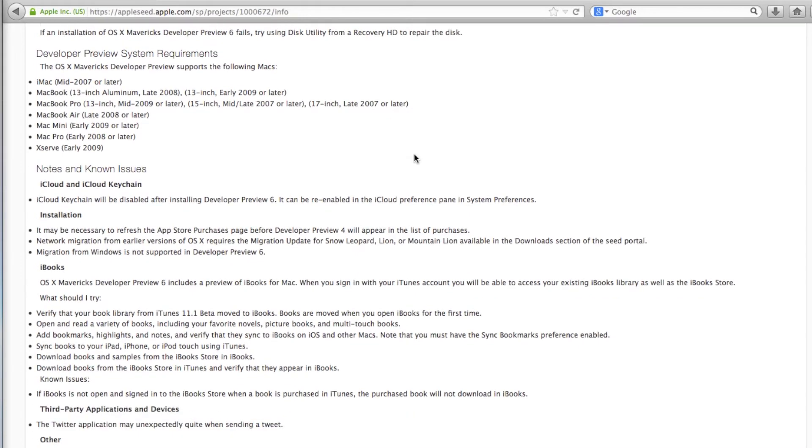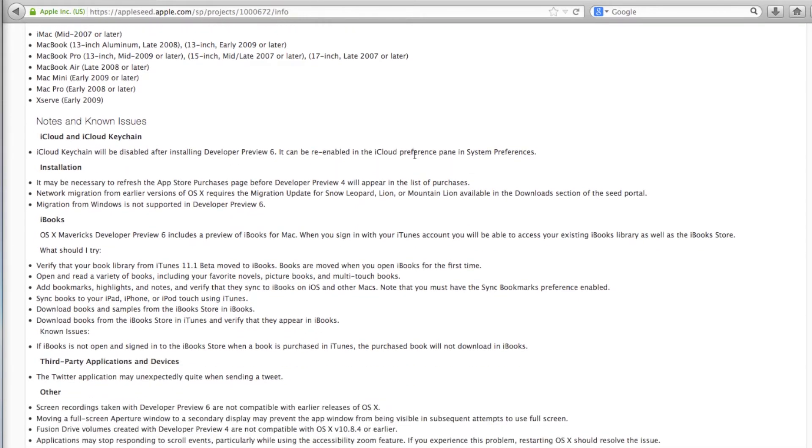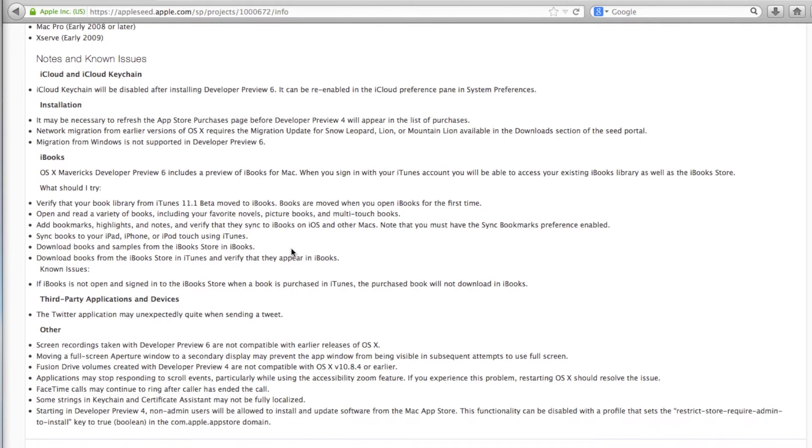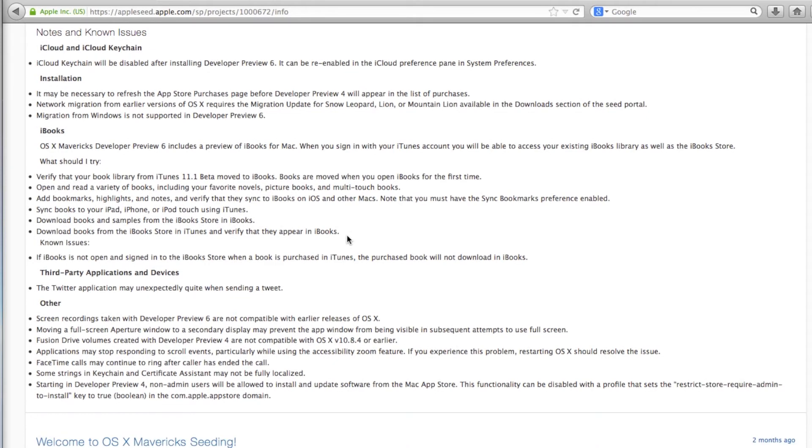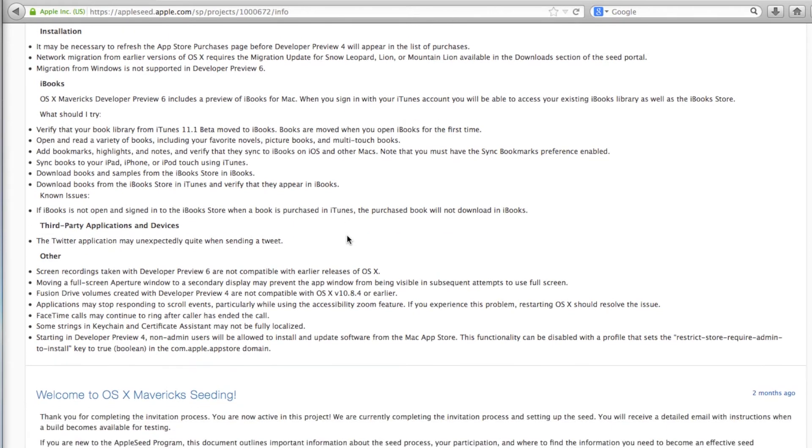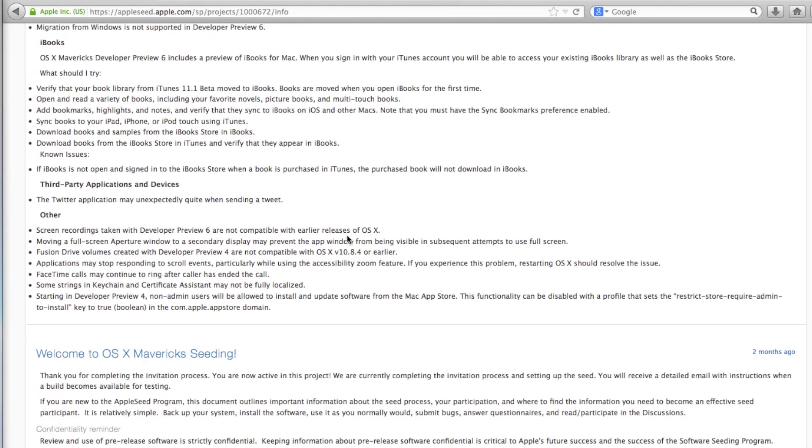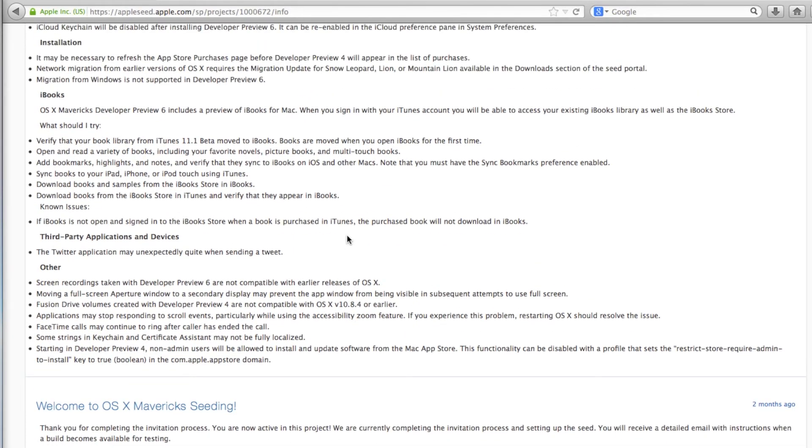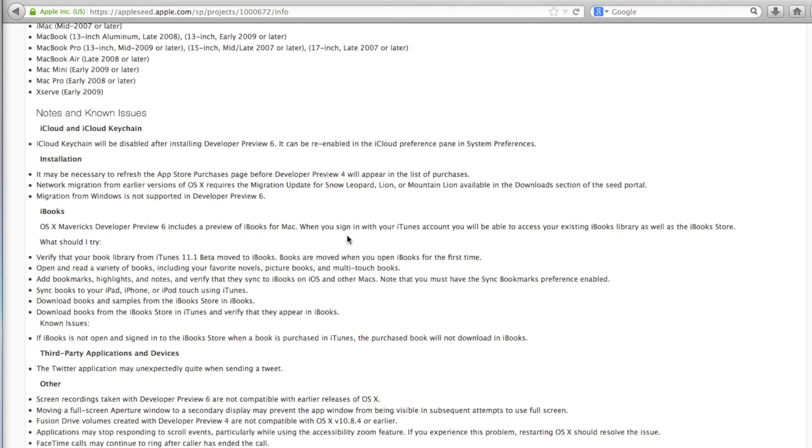But again, more stuff. iBooks looks like Developer Preview 6 includes a preview of iBooks for Mac. That's pretty cool. What else? Add bookmarks, highlights, and notes, and verify that you sync to iBooks. Looks like there's a lot of iBook tweaks on Preview 6. There's other things. Again, I'm going to post all this stuff at my blog site so you guys can check it out.